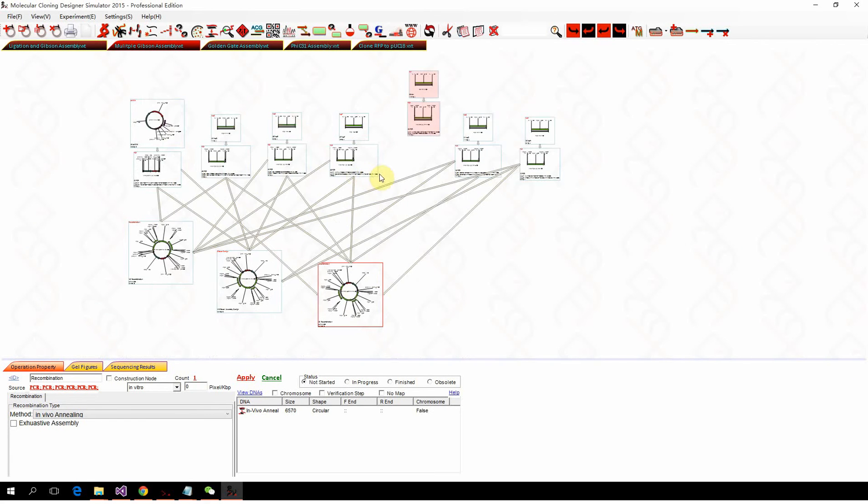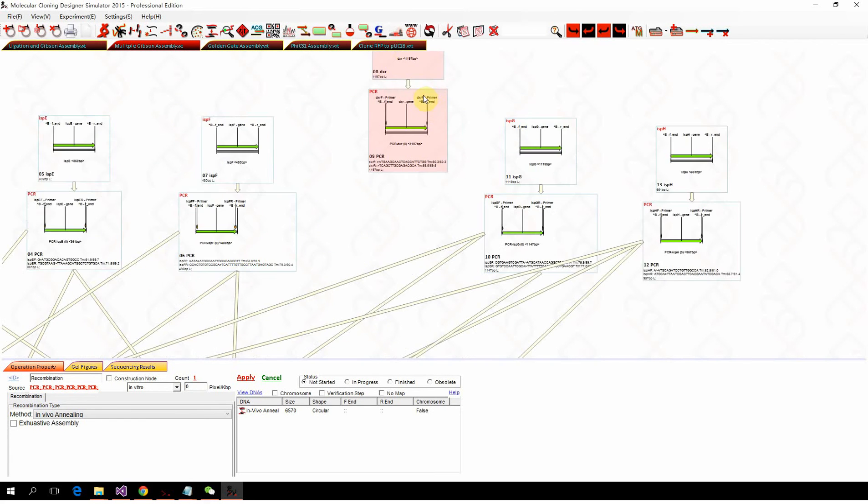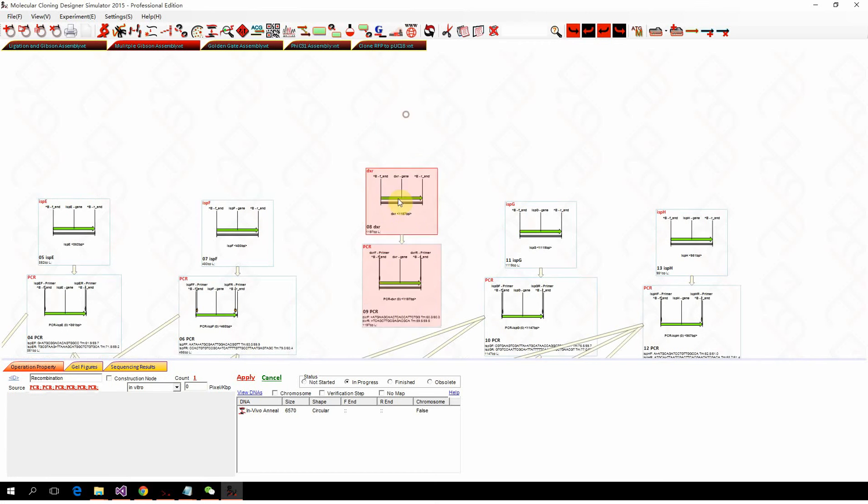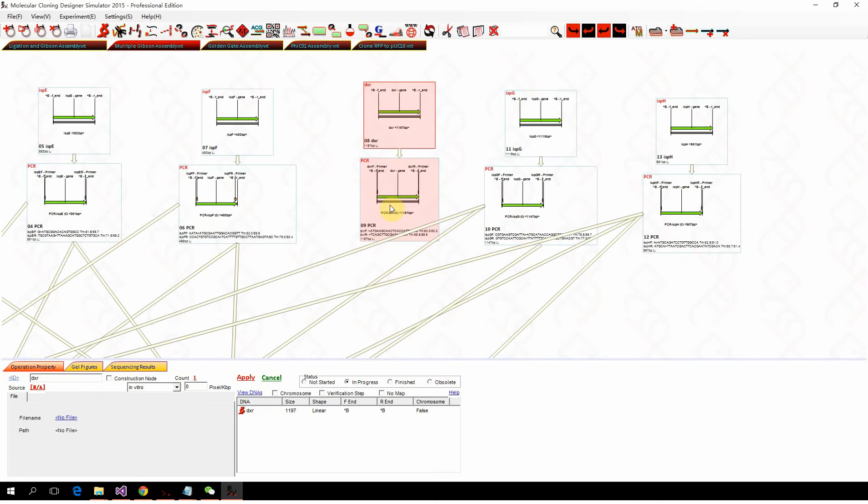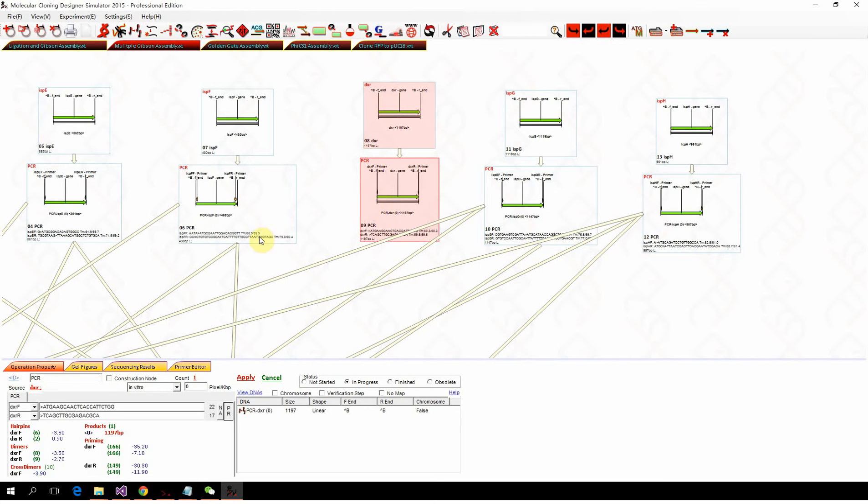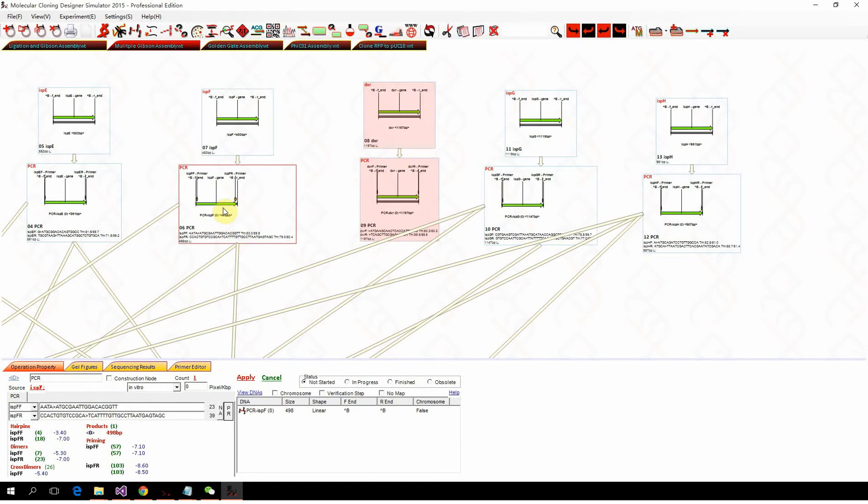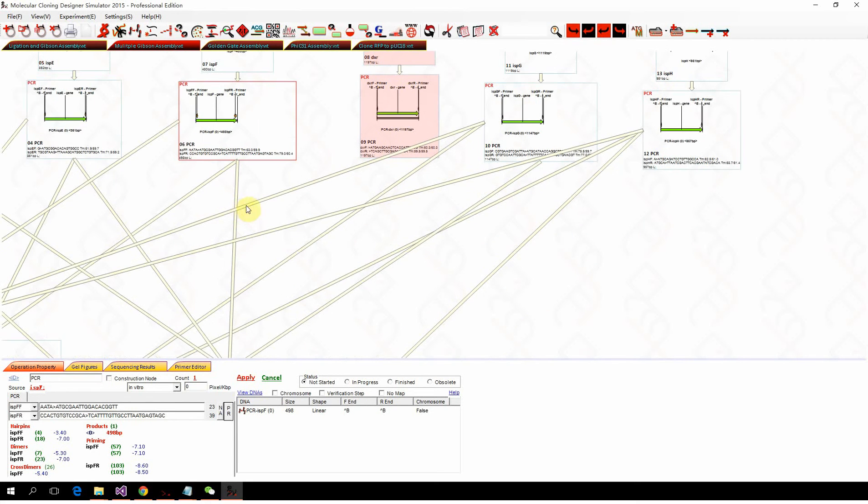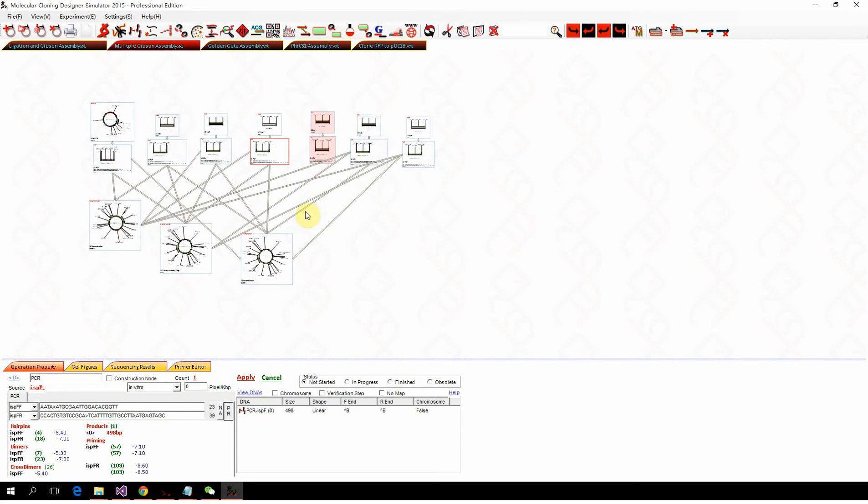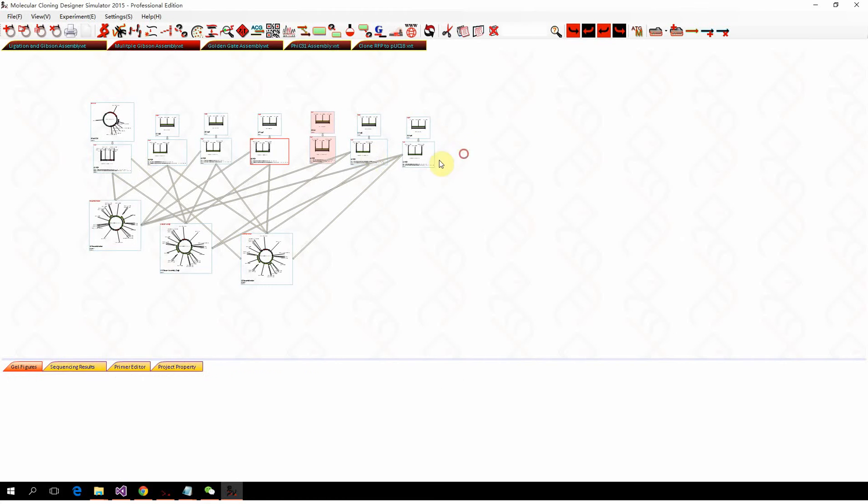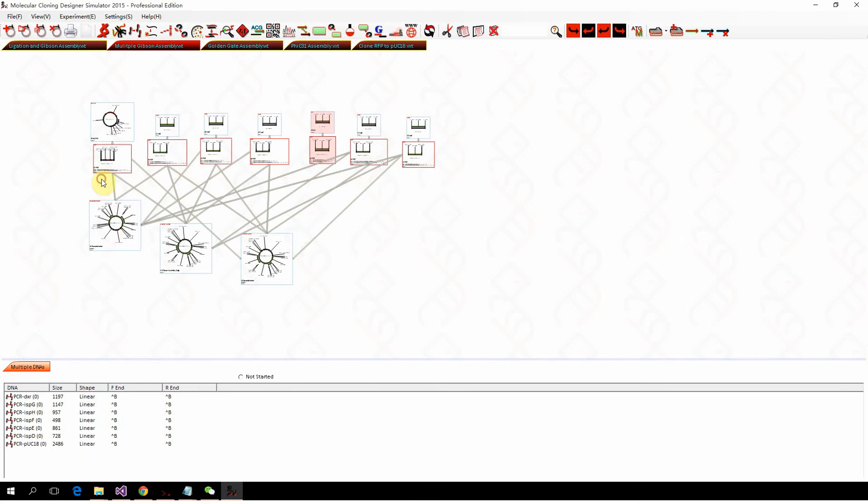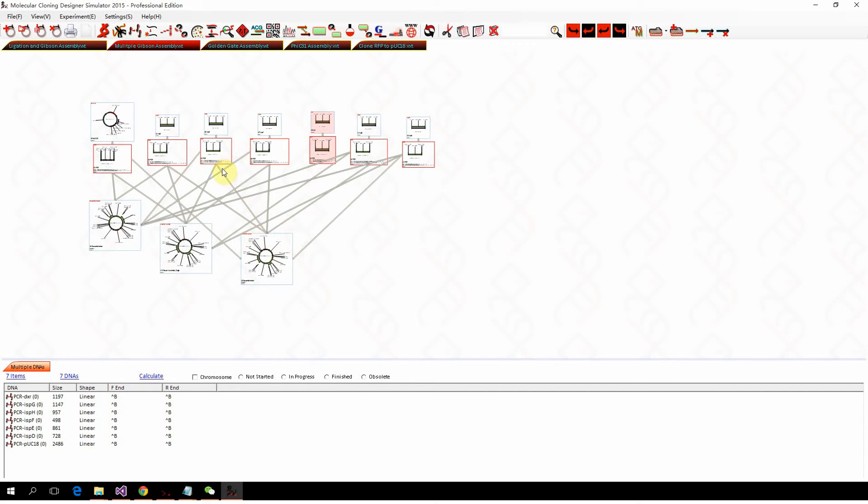However, if we add another fragment, this fragment has the same annealing ends of this one. If we add this fragment into the system, we can show that the Gibson assembly simulation will tell you your design won't work properly.